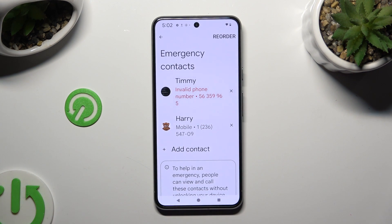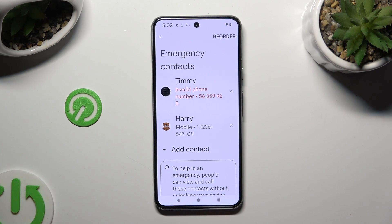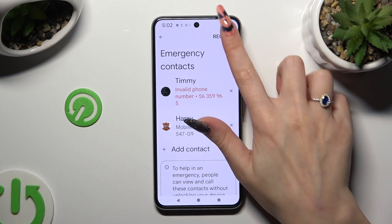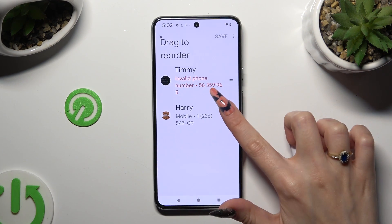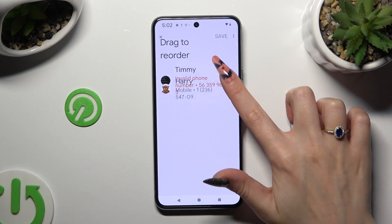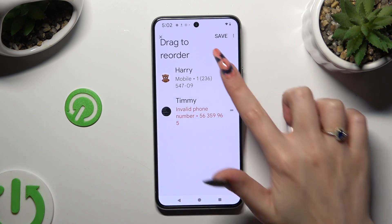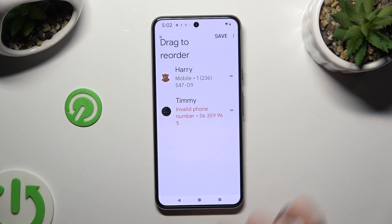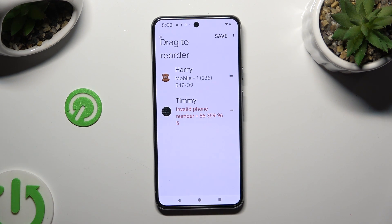You can also change the placement of your contacts by clicking on Reorder at the top right corner, placing them however you want to. I will go with this one first, and saving your changes by hitting Save.